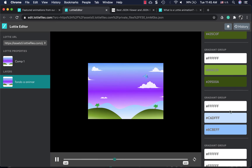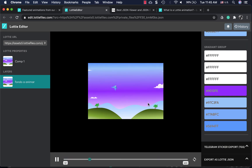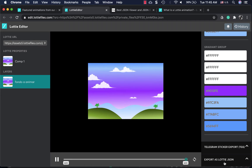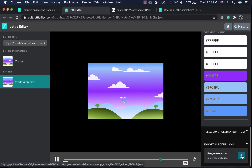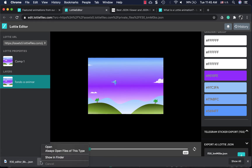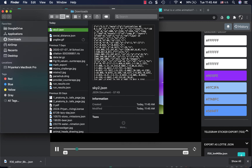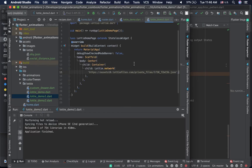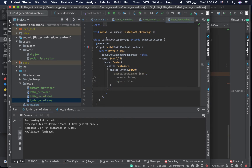You can change colors and gradients to fit your needs. Once you're happy with the changes, export as a Lottie JSON — click on it and download to your computer. I'll rename it to 'sky2'. Now I'll go back to Android Studio where I've already created some files, and let's create a new demo.